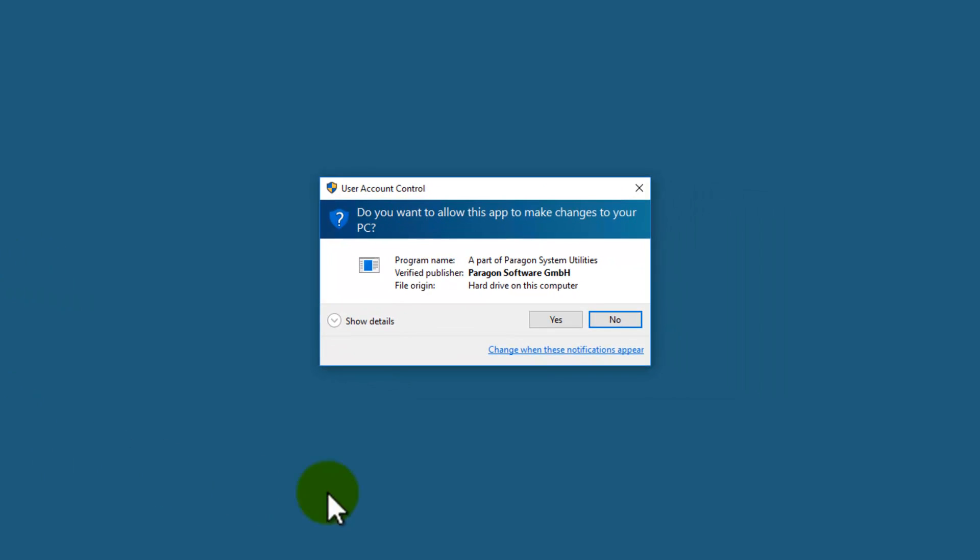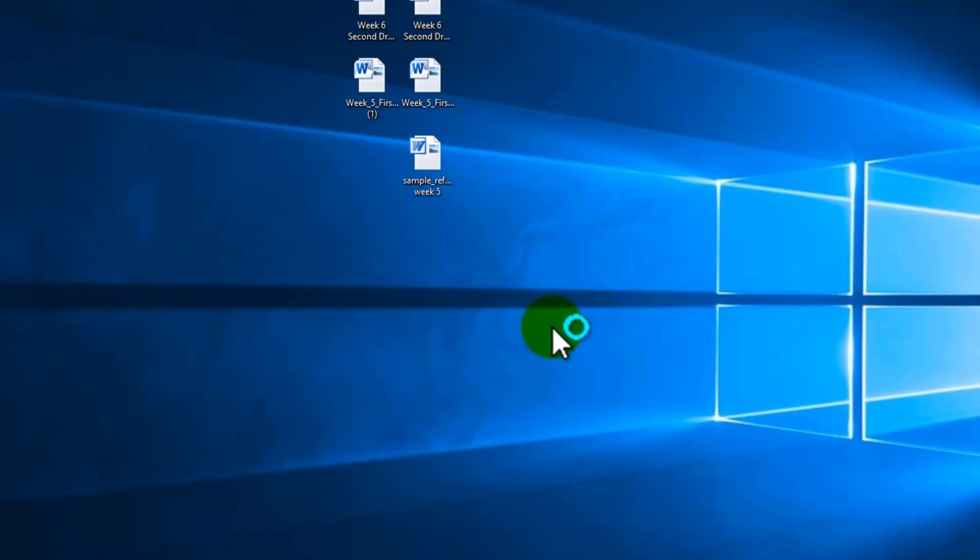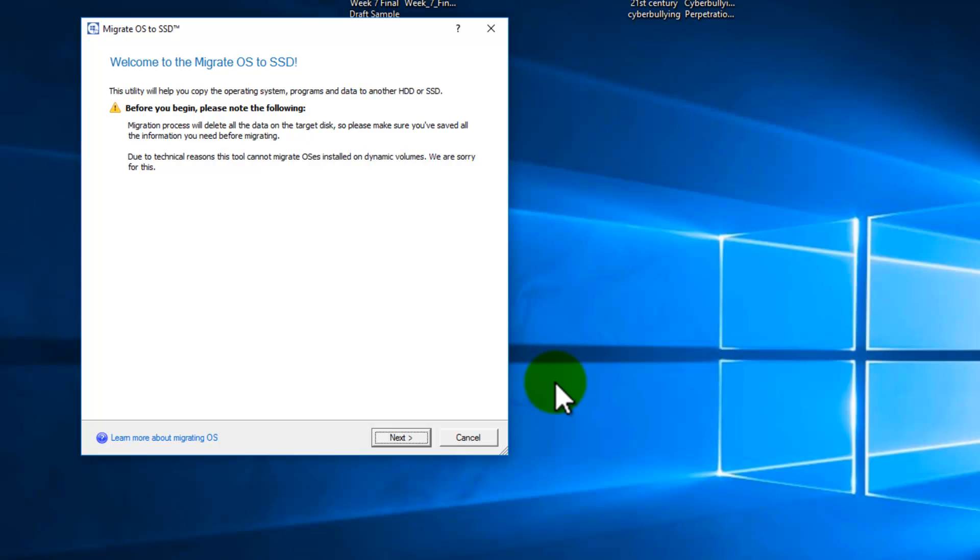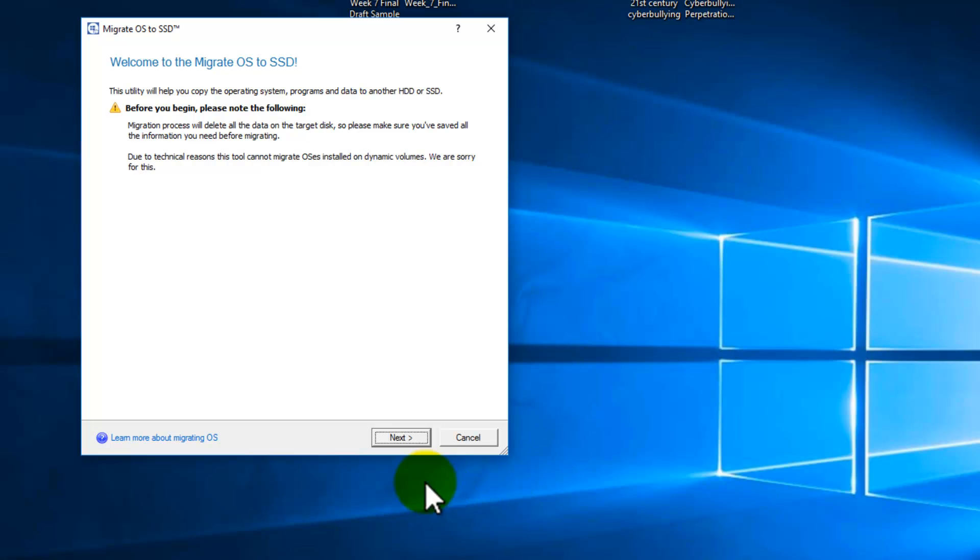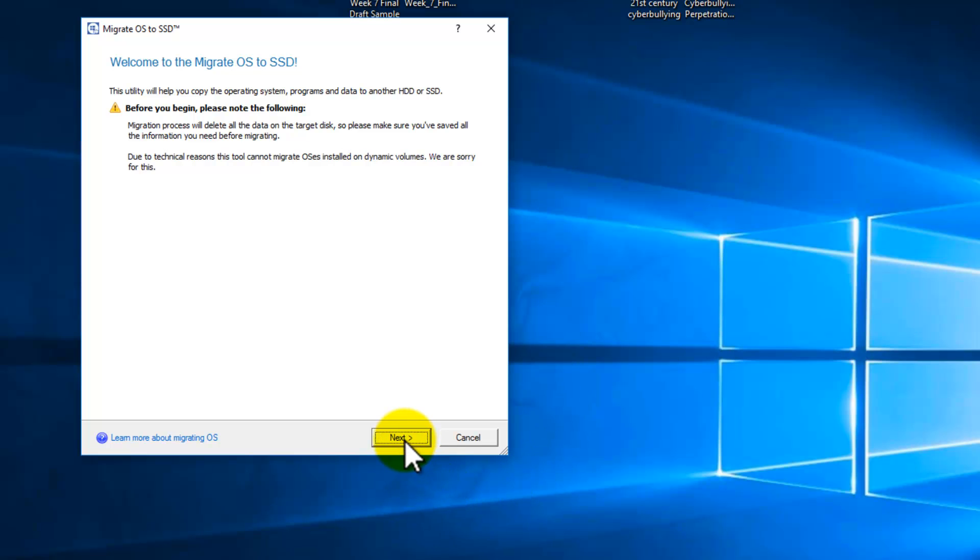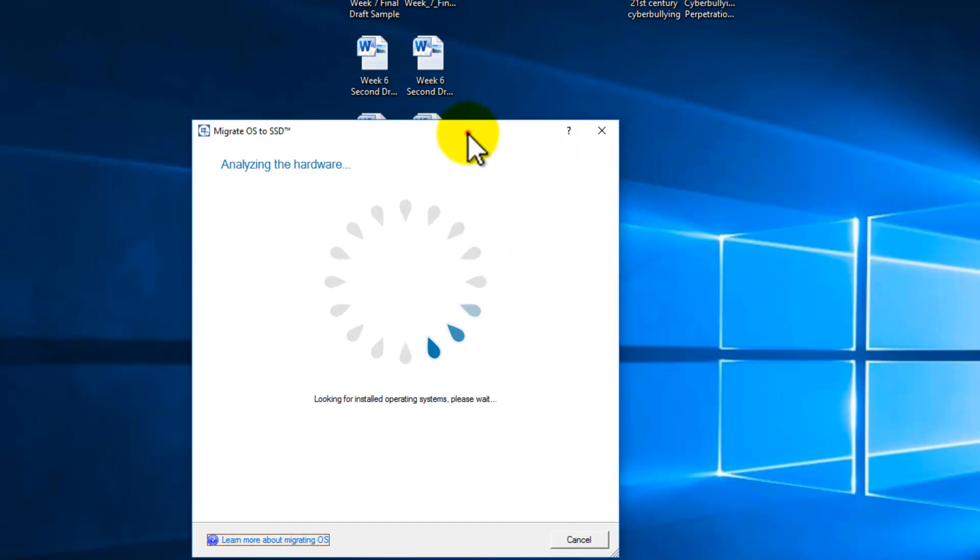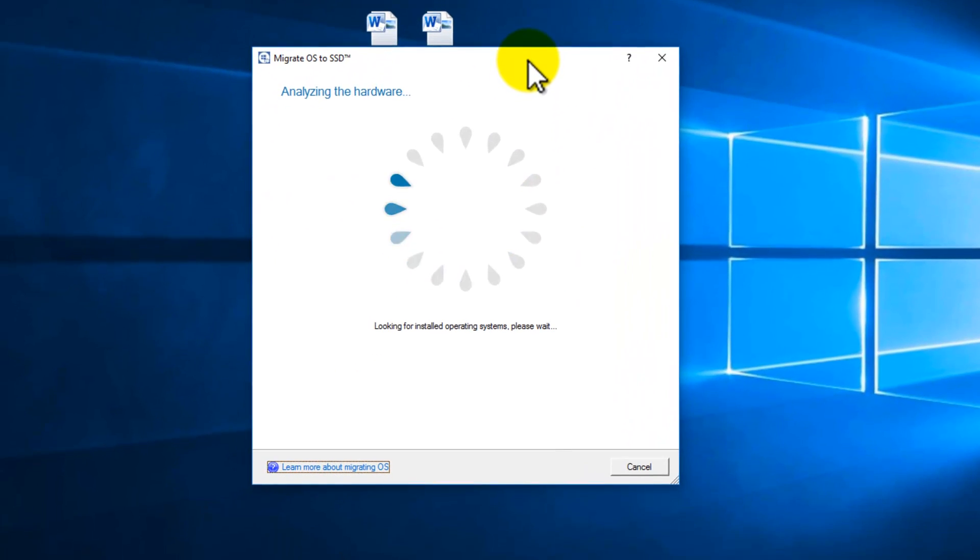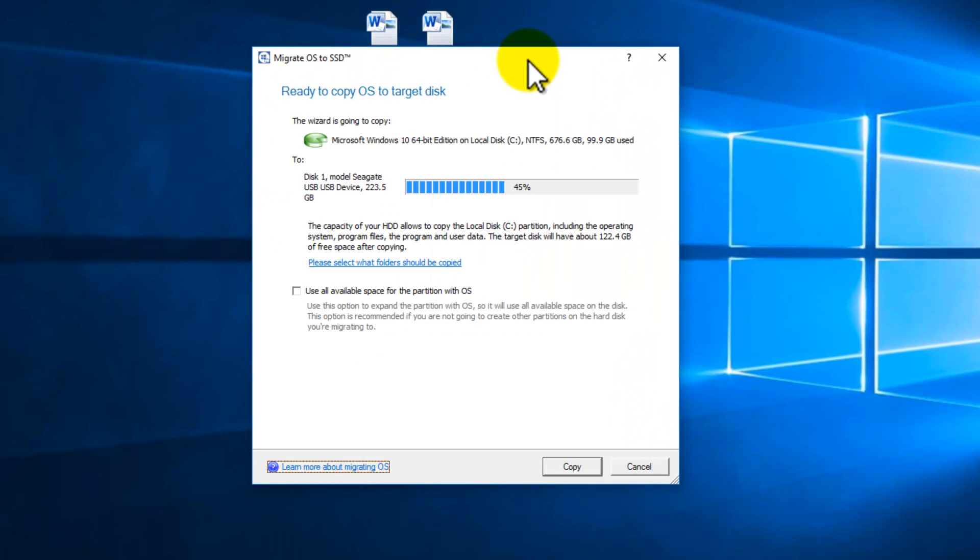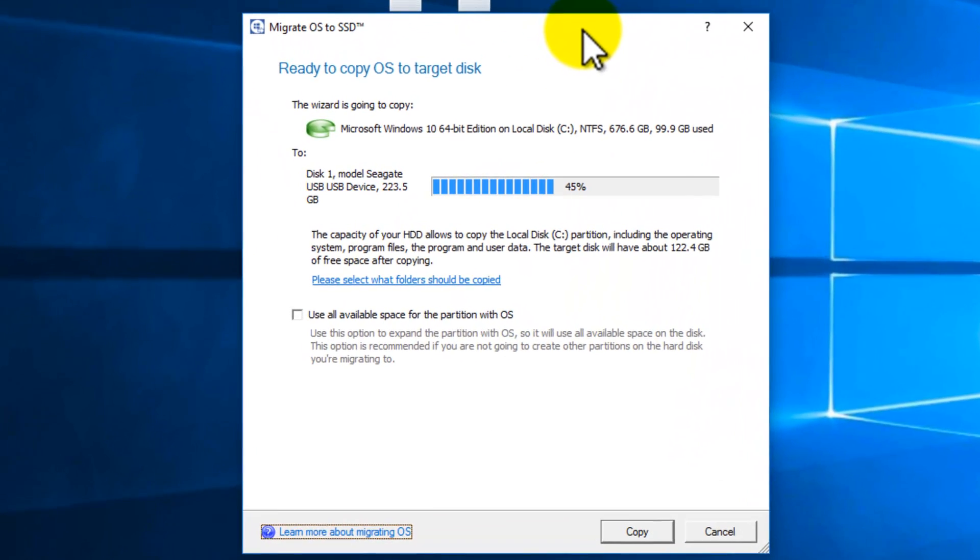Now once downloaded, go ahead and run it. Click yes to the UAC. Next to the wizard, and this wizard will detect your hard drive and the destination drive automatically. You don't have to even select it, as you can see.